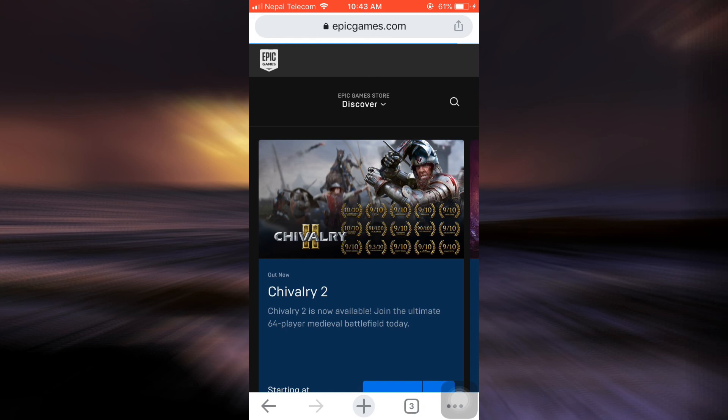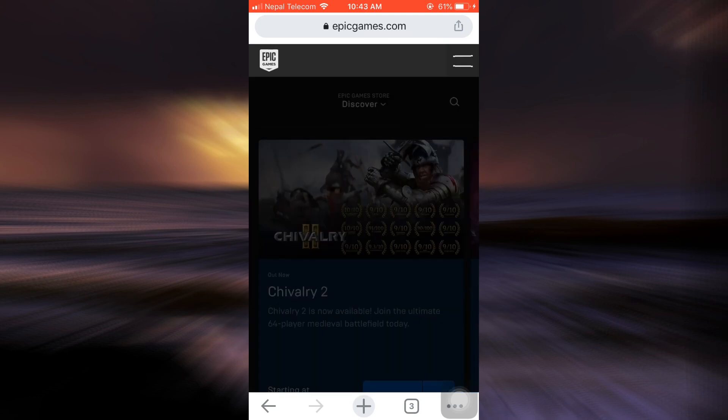You can always make sure of your login by simply going to the three horizontal lines again, and then seeing for yourself that on the lower section where sign in was written, now appears your username. So this is how you can log into your Epic Games account. I hope this video has been useful to you.